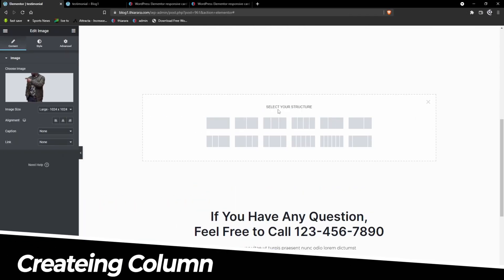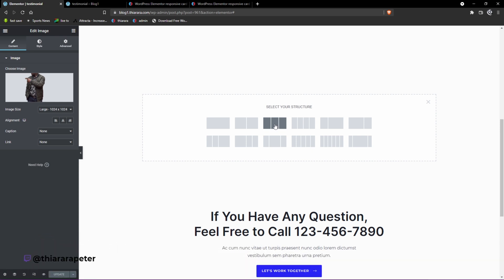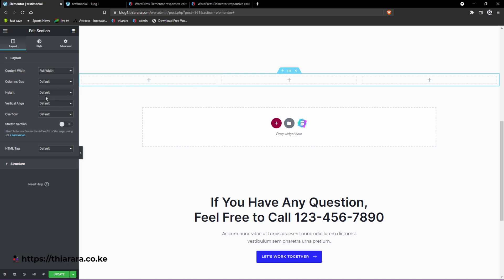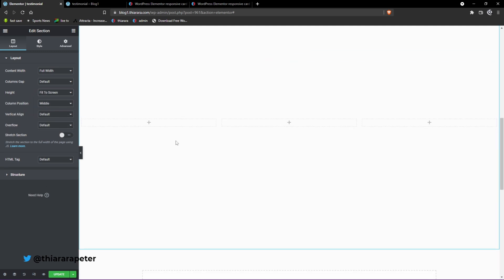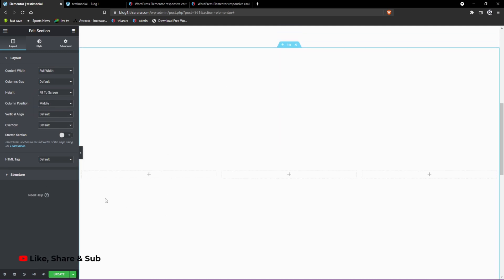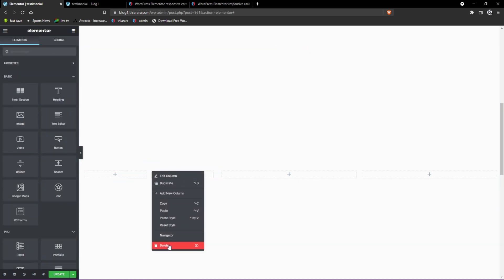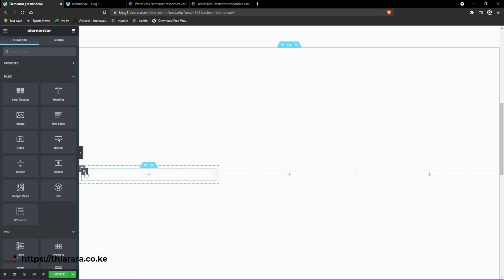The first thing you need to do is add some columns — you're going to add three columns here. Upon adding them, you need to set the quantity to four. From there, we're going to set the height to fit the screen. Then click on the widget box icon here and drag in a section, then delete one of them so that we have one inner section.